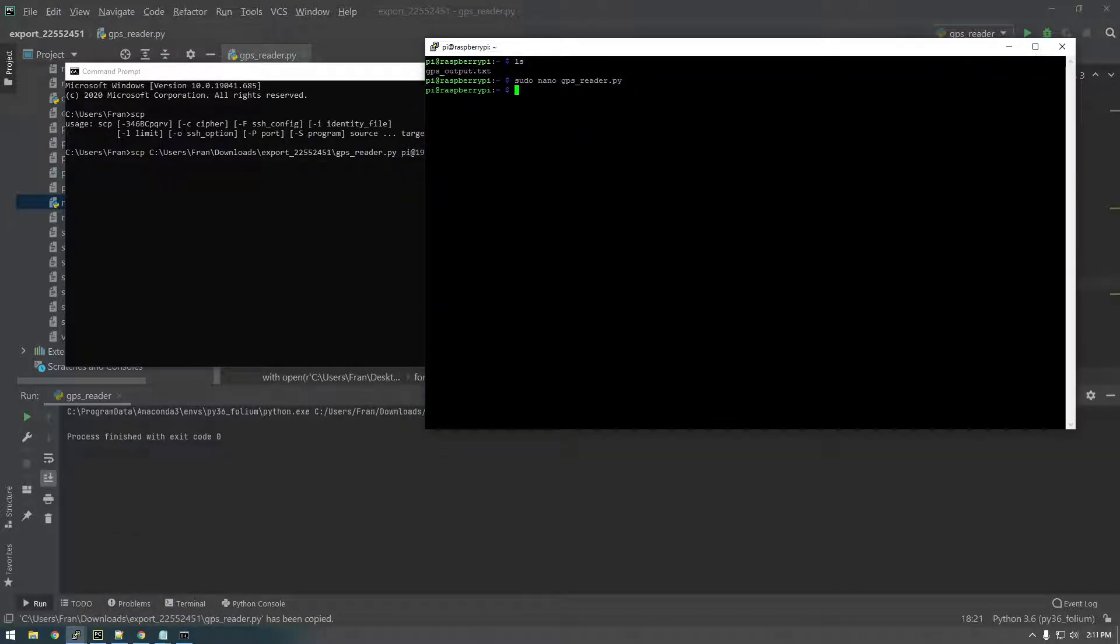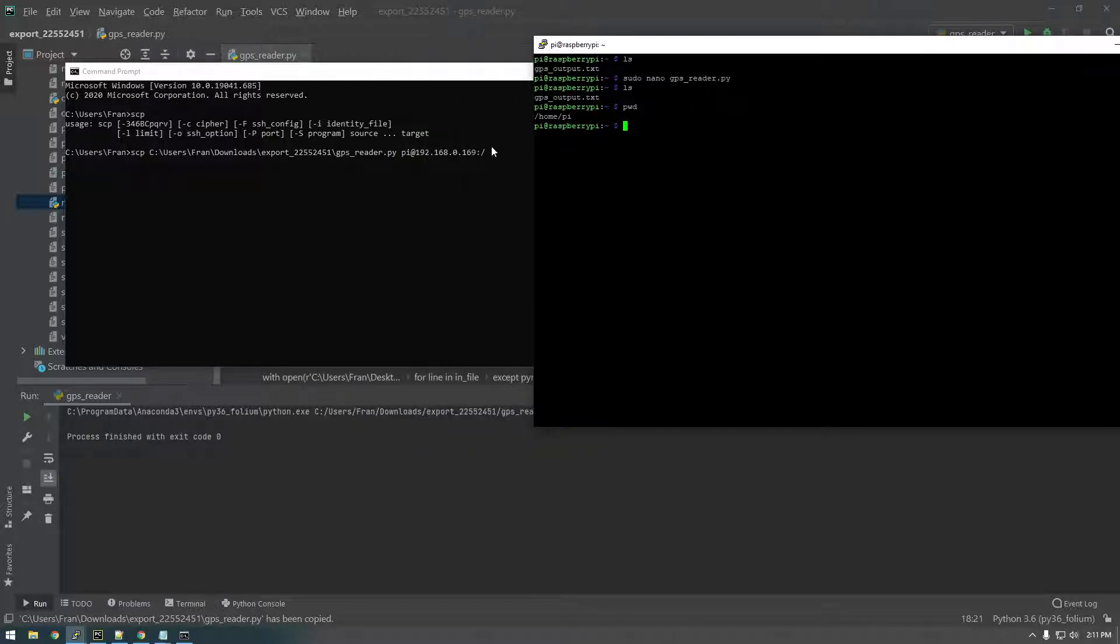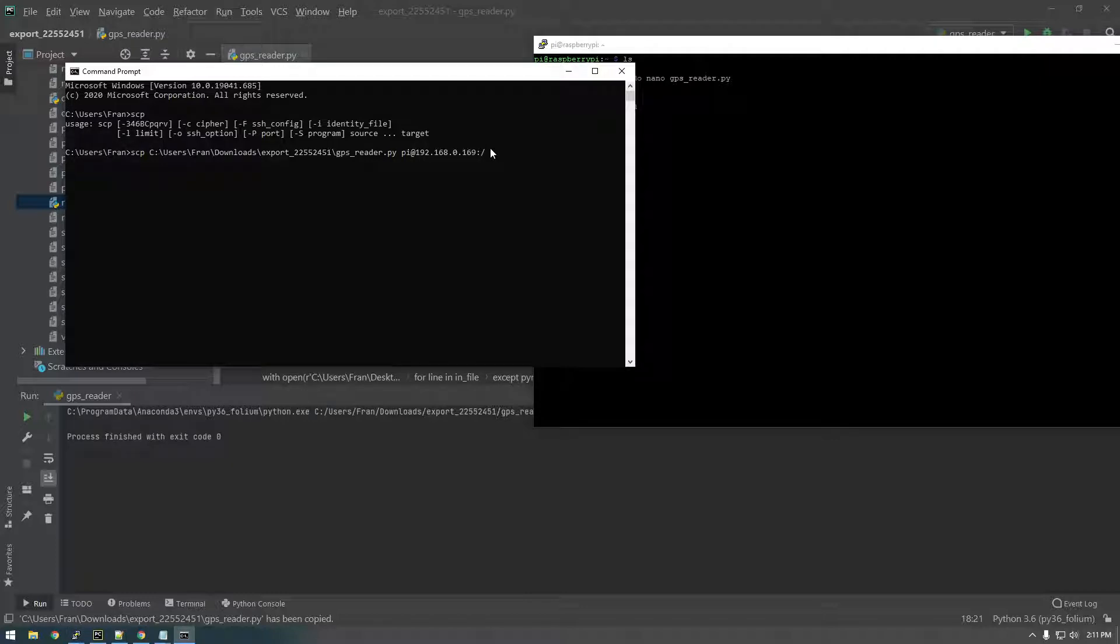So I want to put it right here, my home directory. So if you just print the working directory, which is PWD, that just shows you where you are. So we want to put it there. So /home/pi/, let's just call it GPSReader.py.